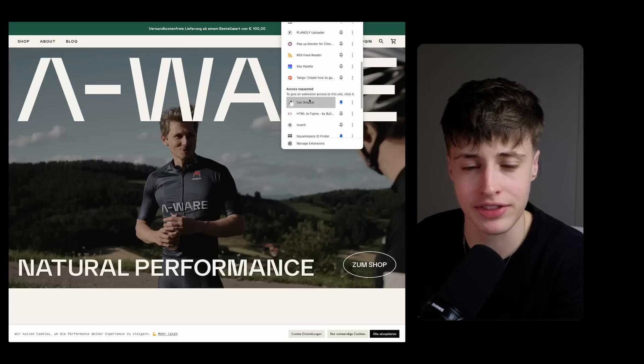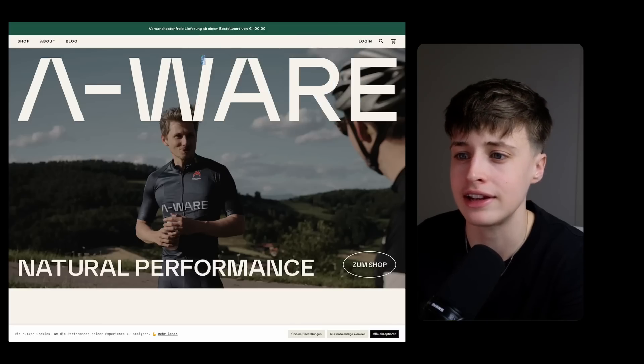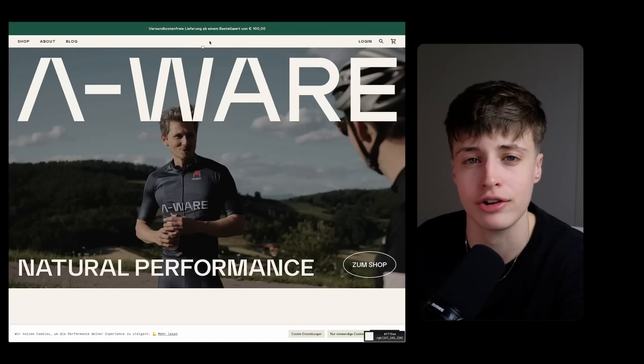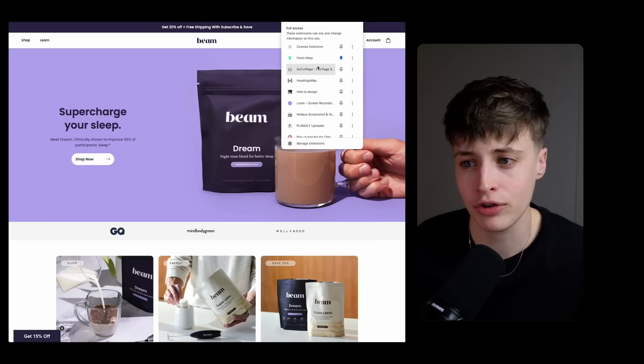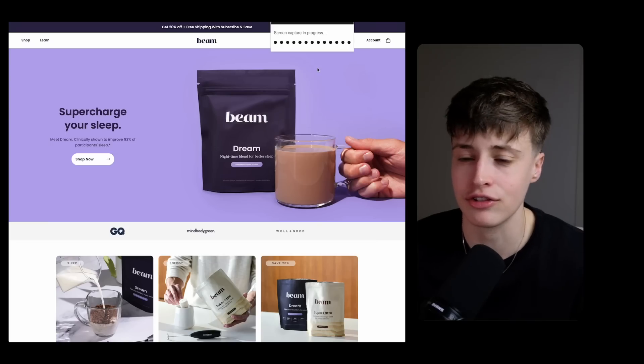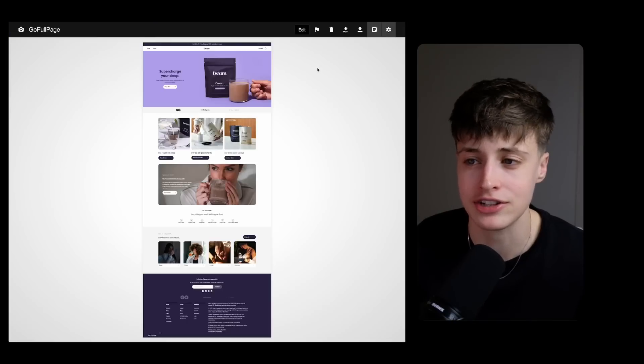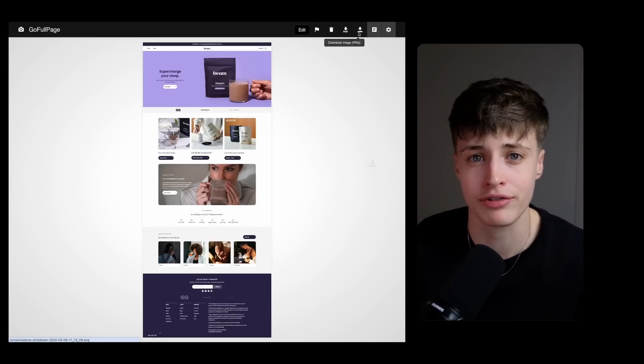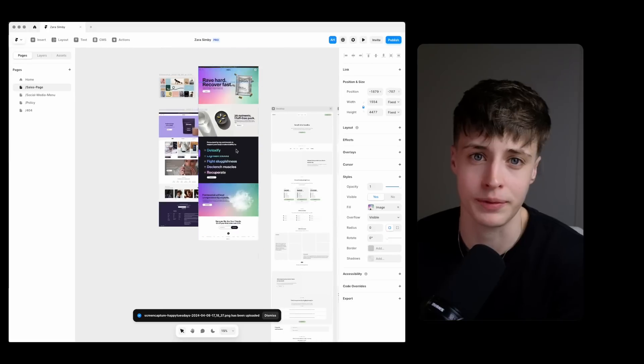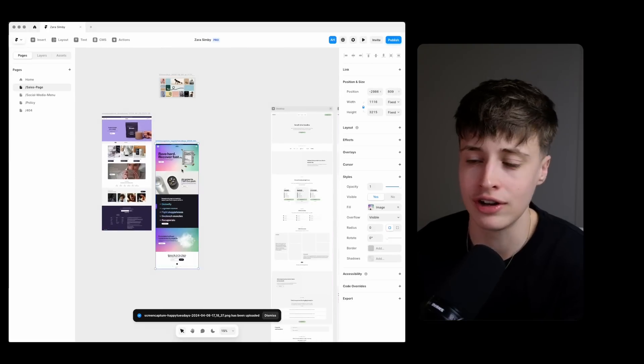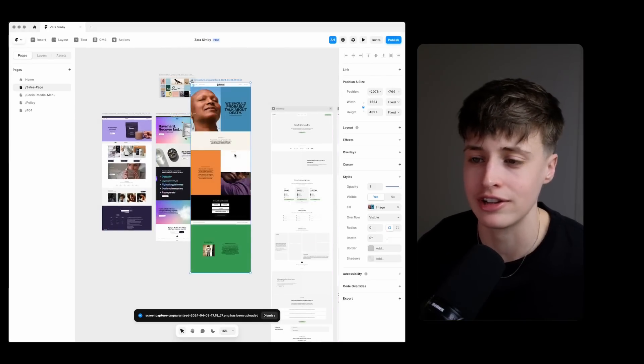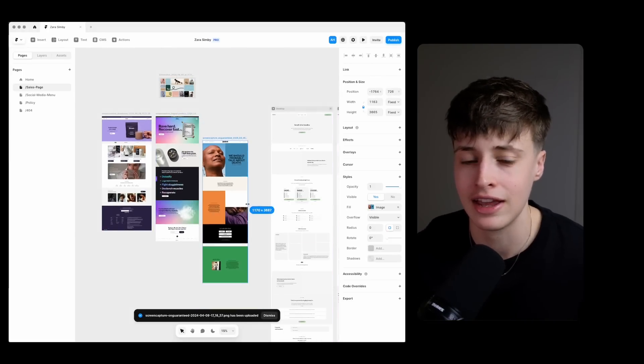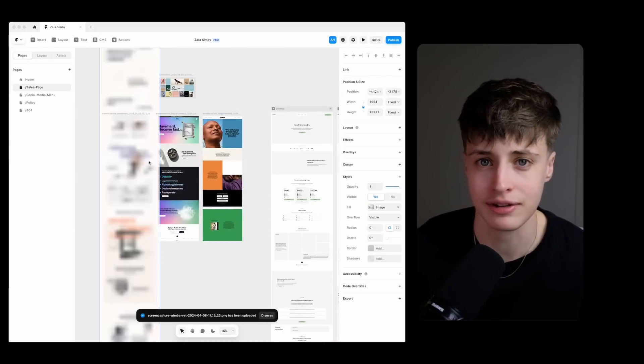Next up we have the eyedropper tool and this lets you easily take the color codes directly from different websites. And lastly go full page for taking screenshots of an entire web page. And the great thing about Framer is because you have this freeform canvas you can literally have all these screenshots laid out like this next to the page that you're designing.